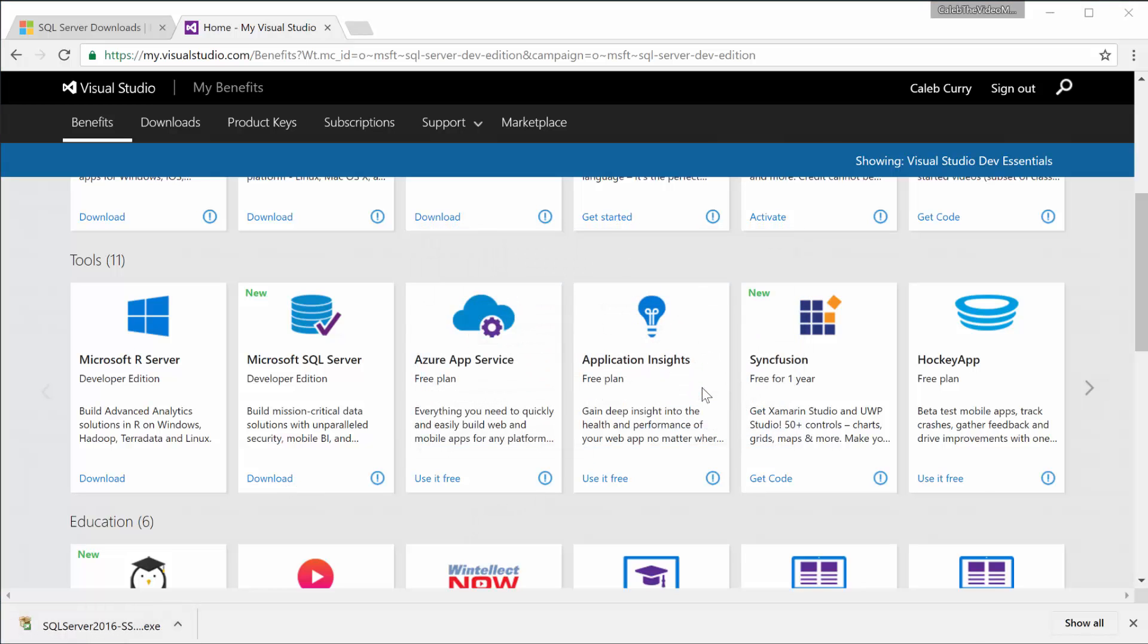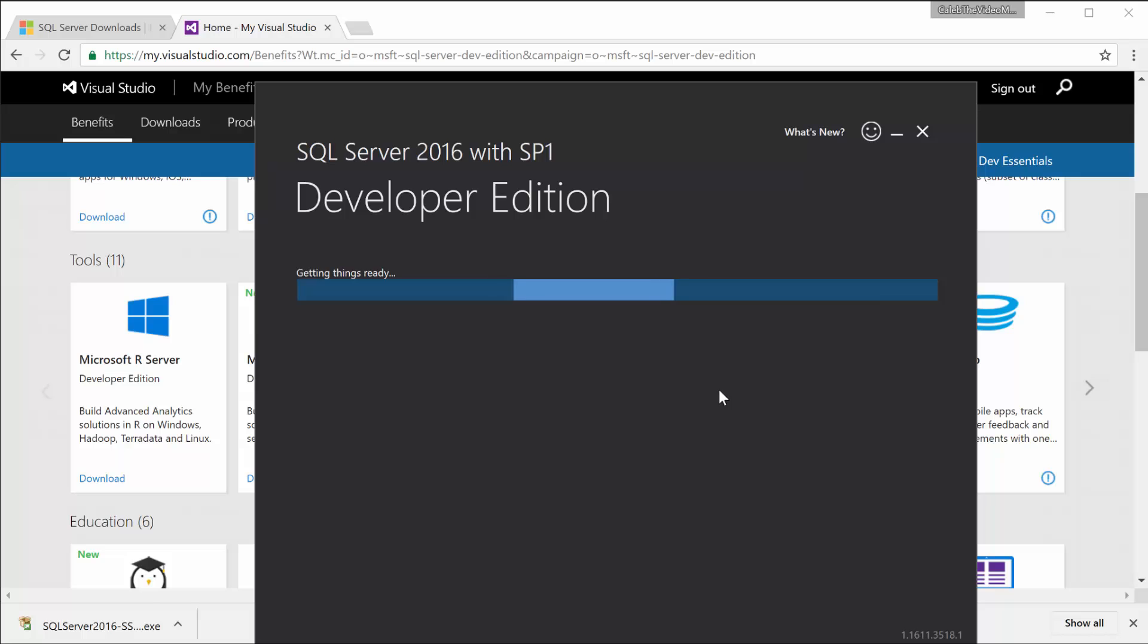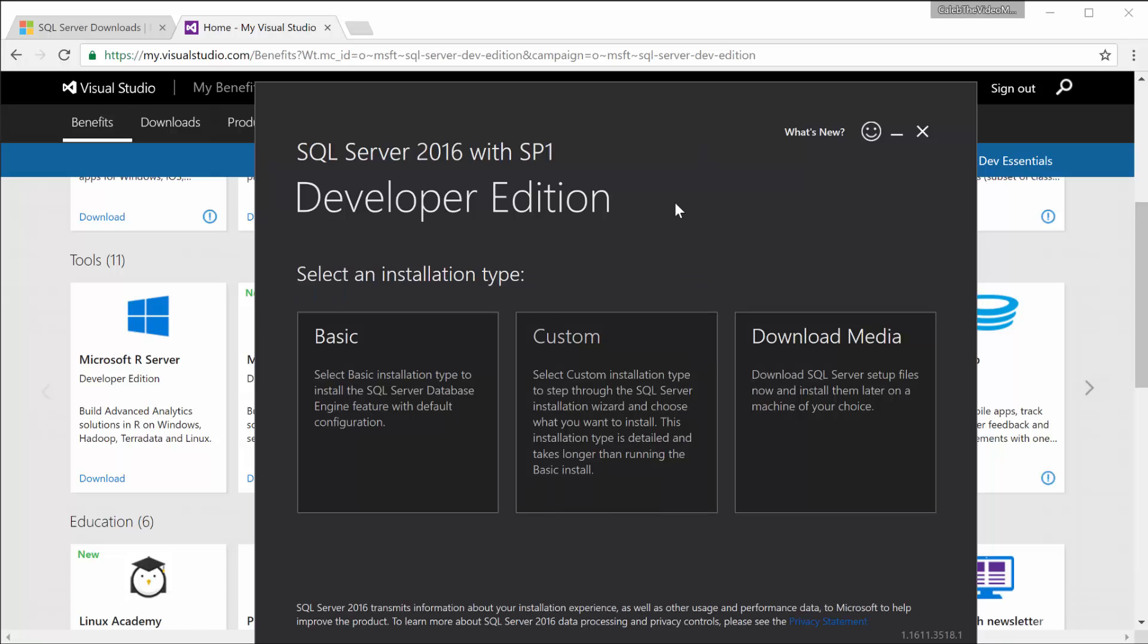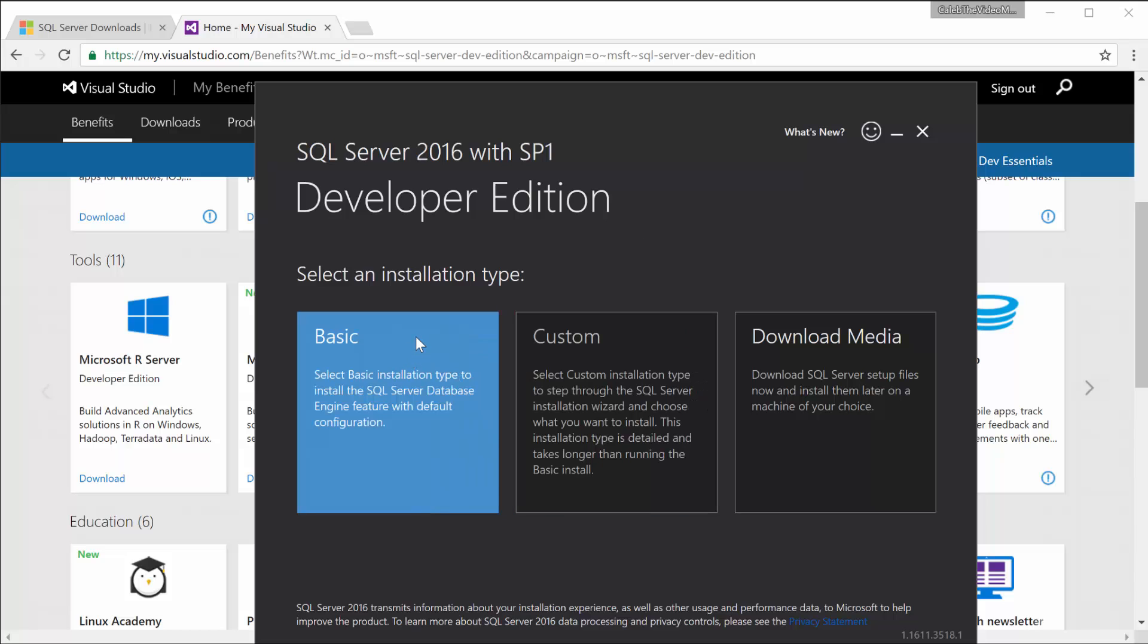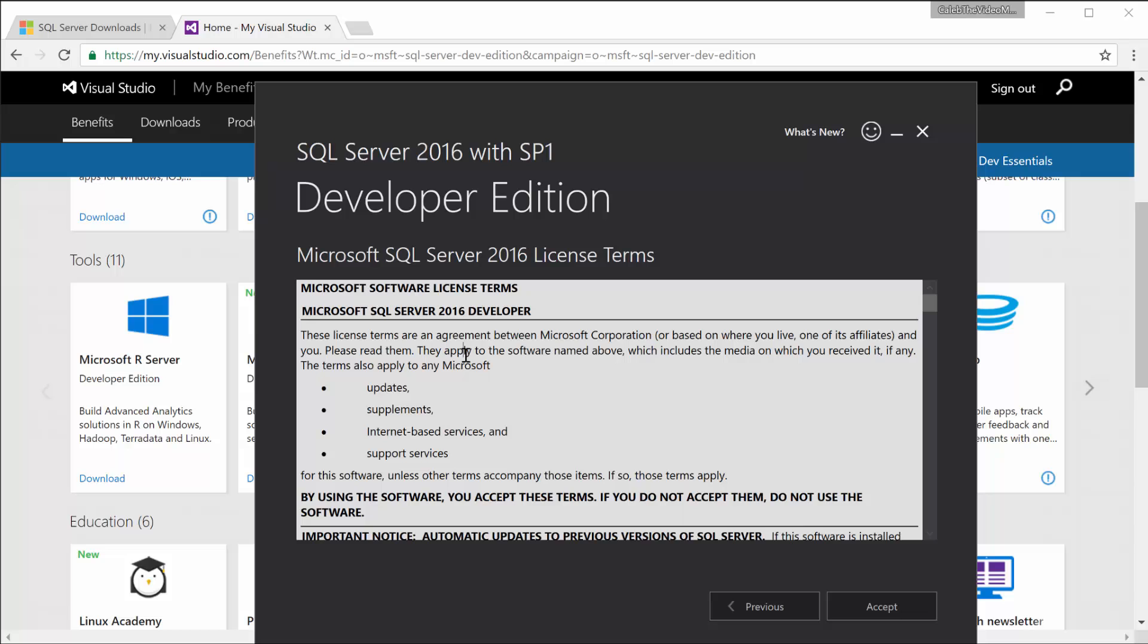Yes. Now, of course, you're going to be presented with even more options. We'll go with Basic just because that's the easiest one. But if you want, you can customize things.